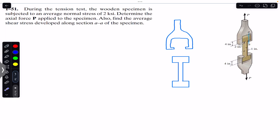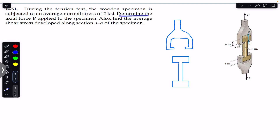Hello students, welcome back to Engineers Academy. Do hit the subscribe button if you are here for the first time. Now we are going to solve this problem which says that during the tension test, the wooden specimen is subjected to an average normal stress of 2 ksi. Determine the axial force P applied to the specimen.